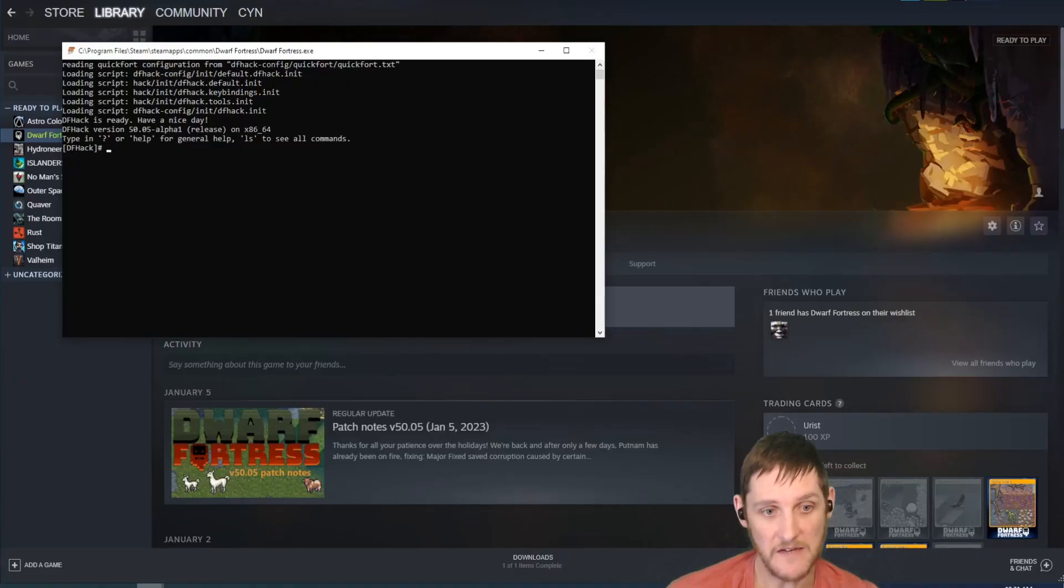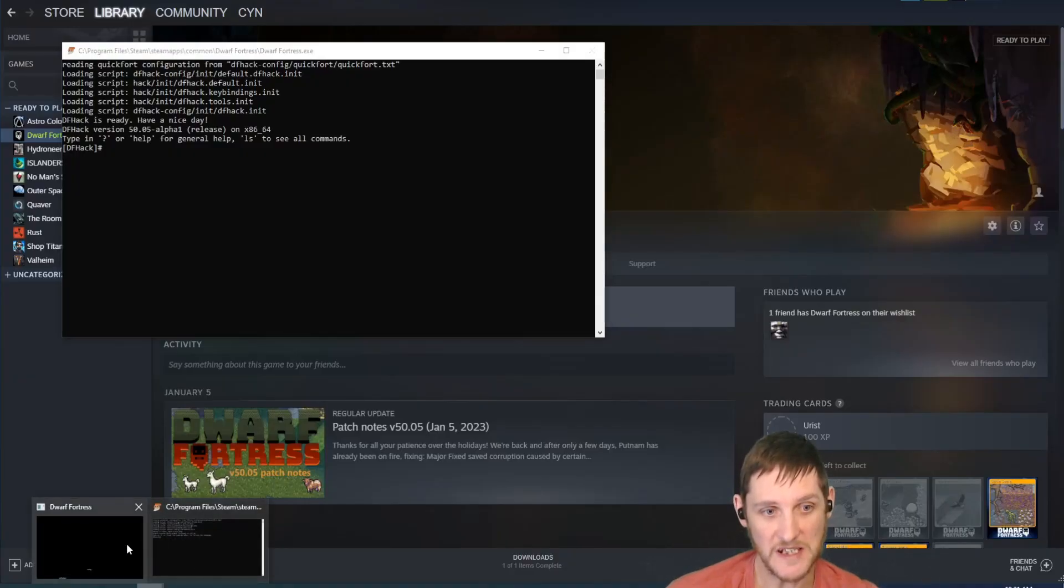I will also have a little pop-up here, which you may or may not see. This is for DFHack, which is a different video I'll be covering.